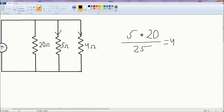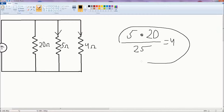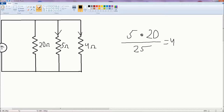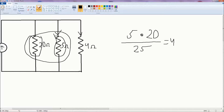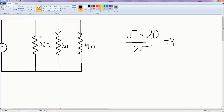From here, we know that the total current through this branch is 5 amperes, and 4 amperes is going through the 5 ohm resistor. So by inspection, we can tell that 1 ampere will go through the 20 ohm resistor. Now let's calculate that to verify.